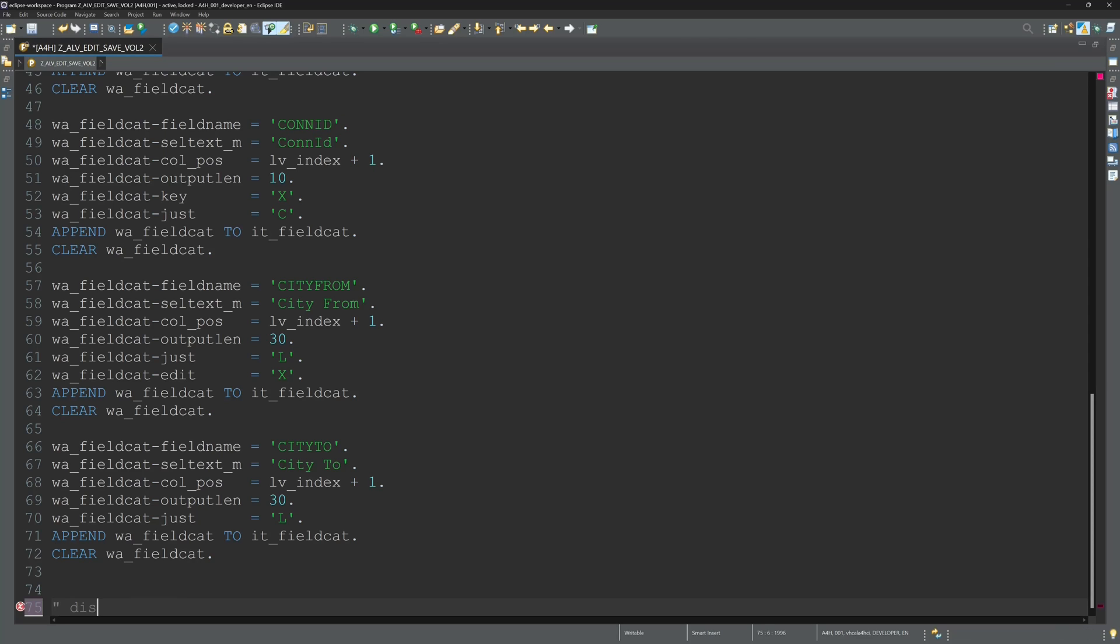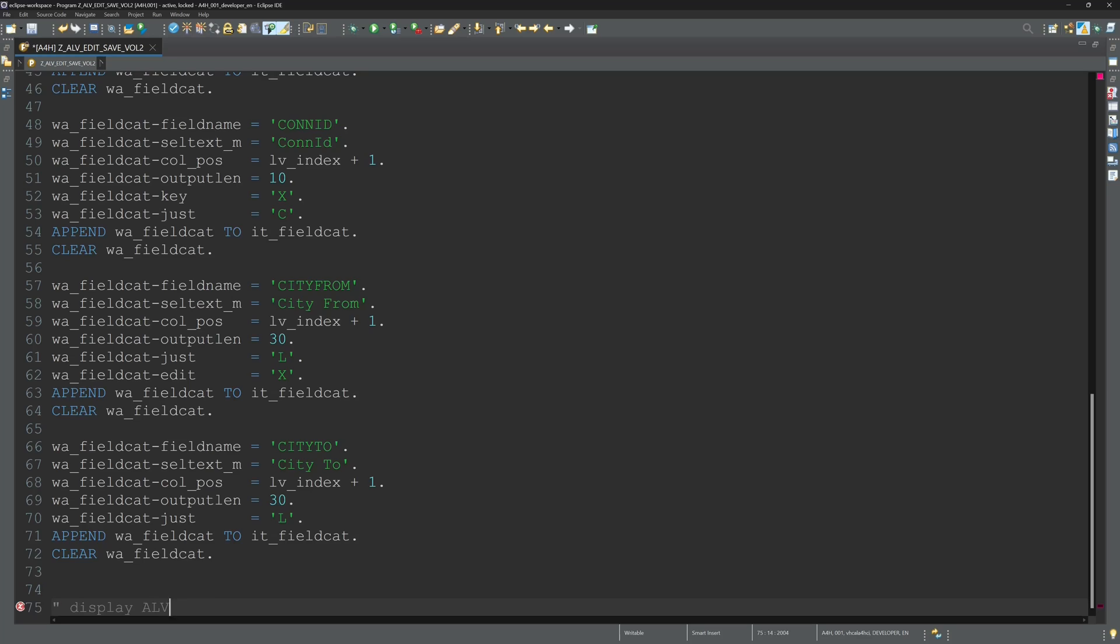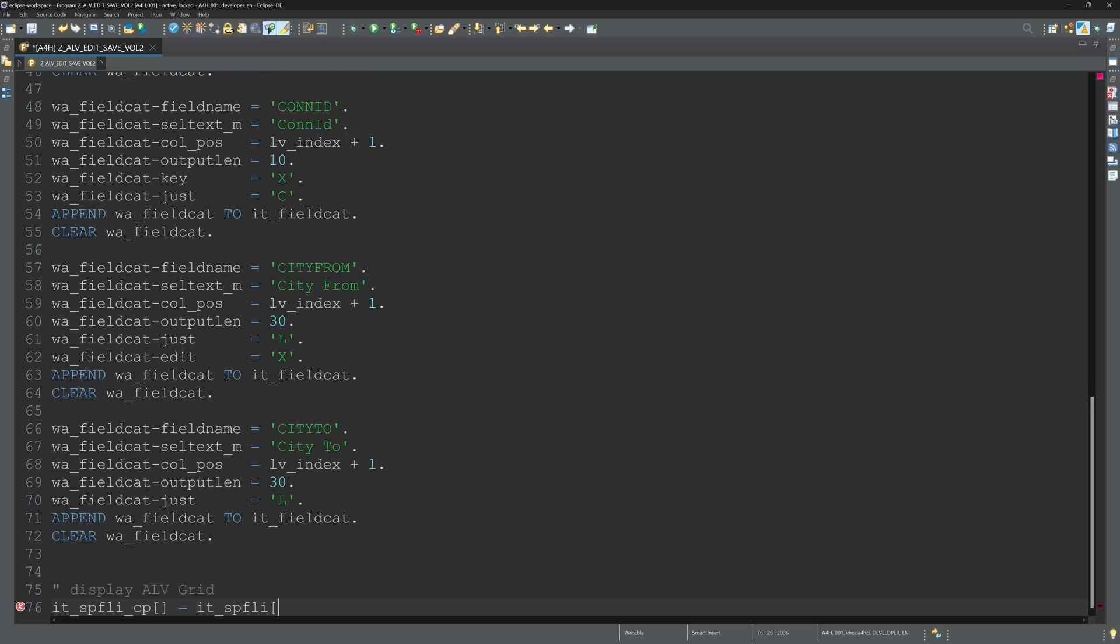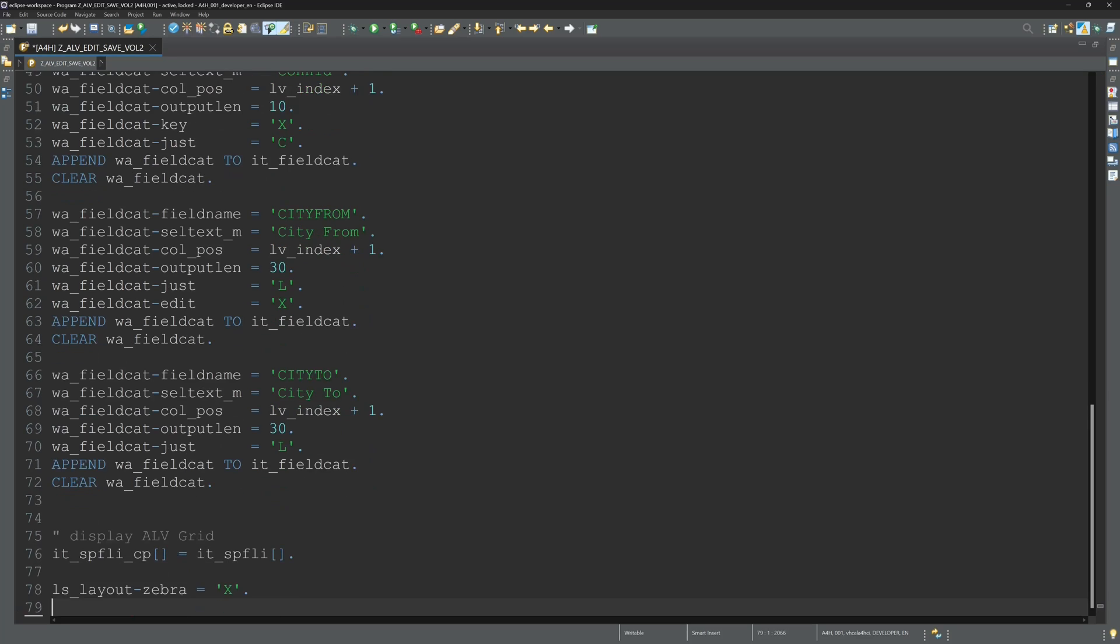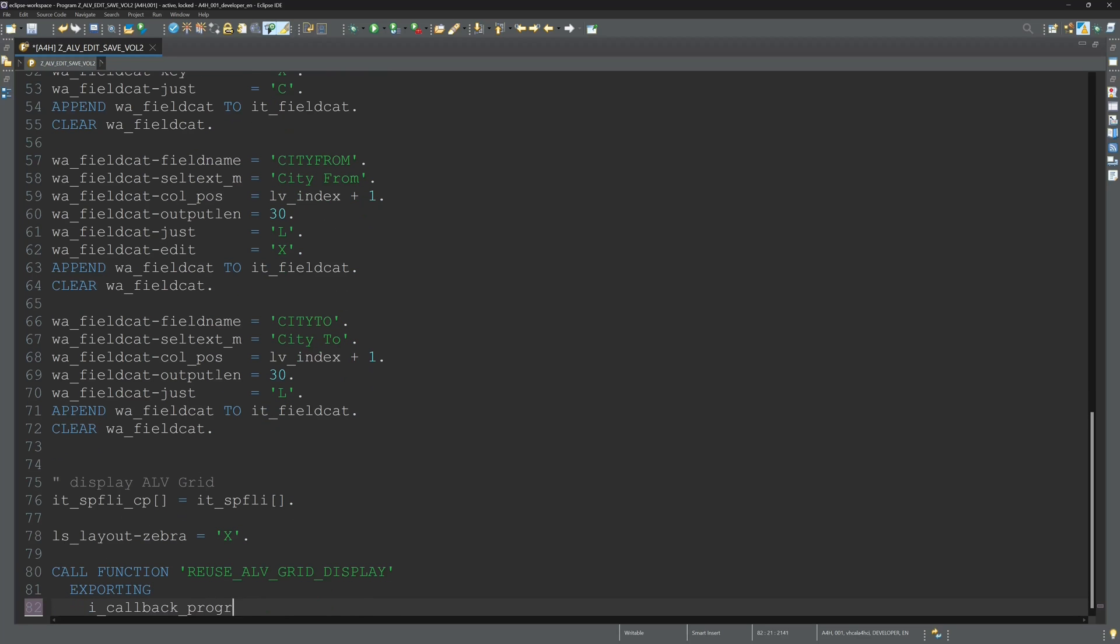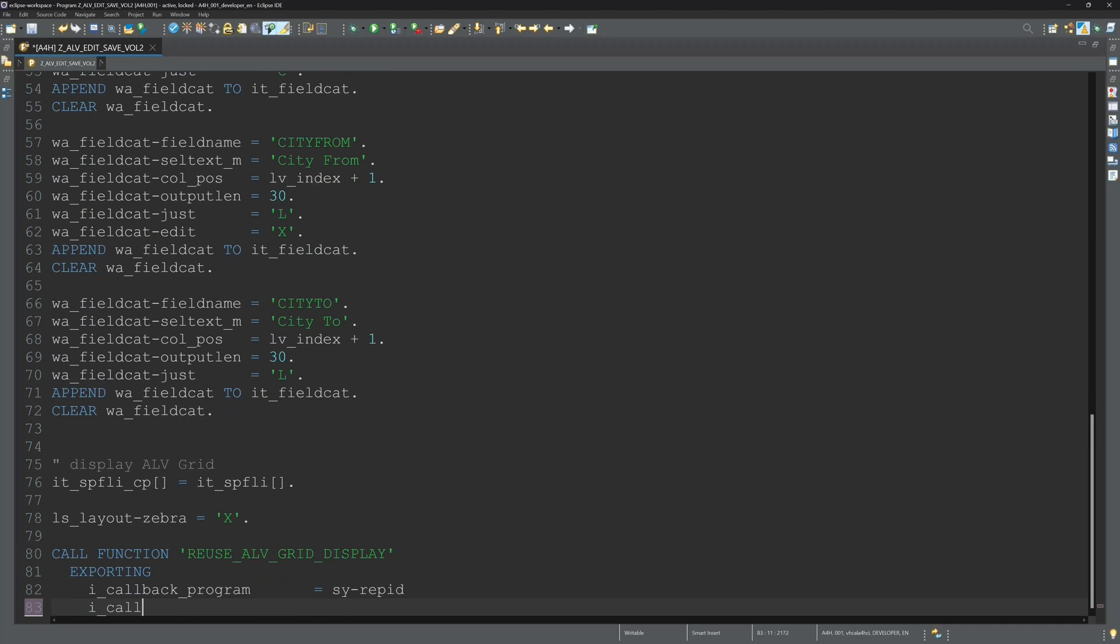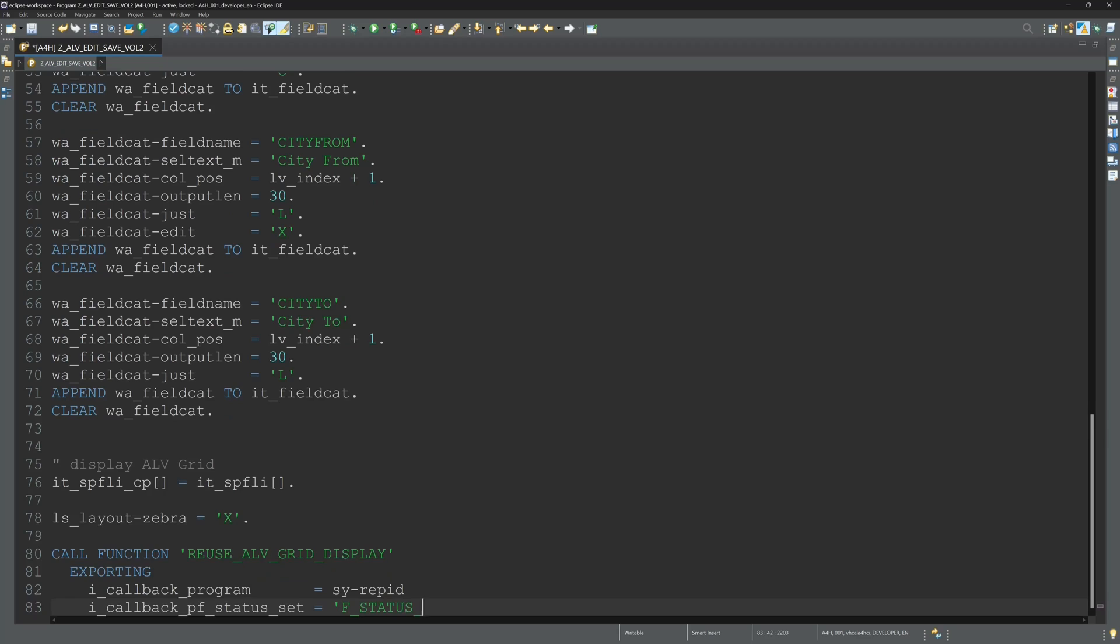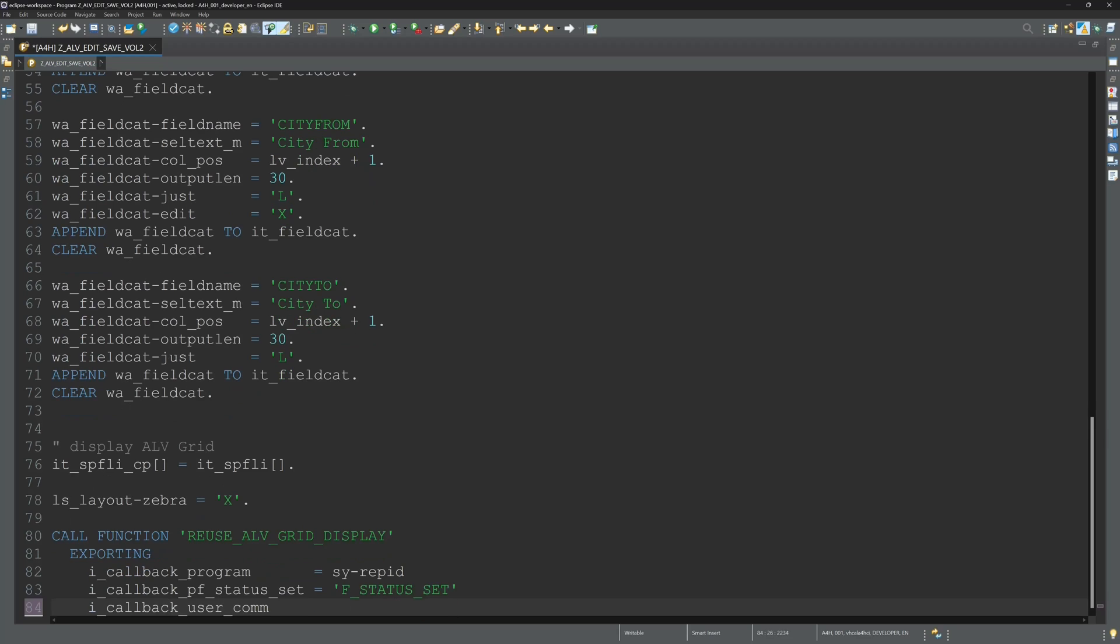Then we display the ALV grid. First I copy the values of the internal table SPFLY to another internal table SPFLY CP. CP stands here for compare.